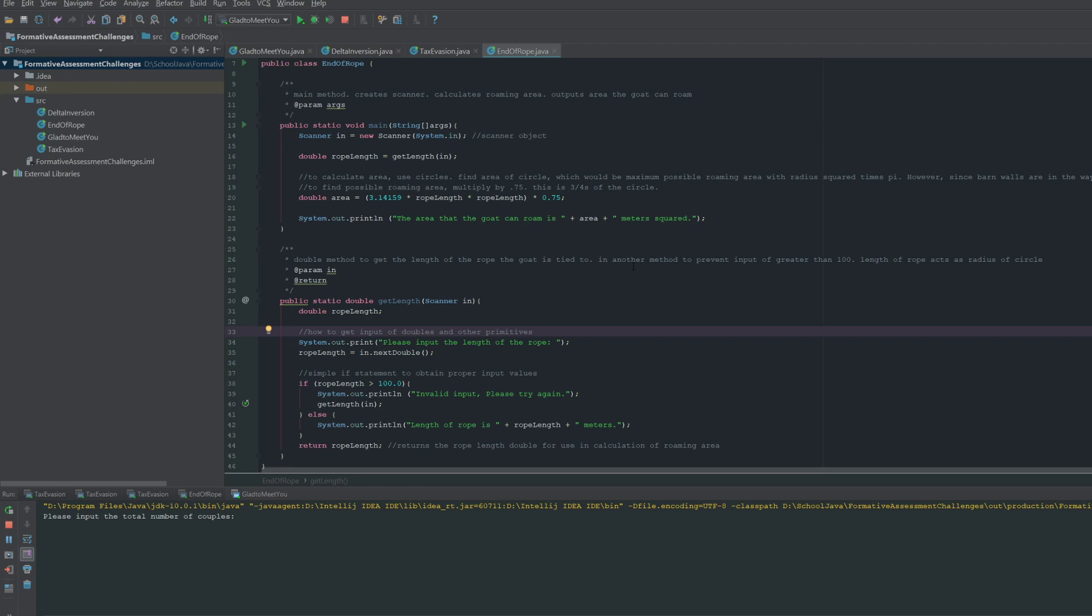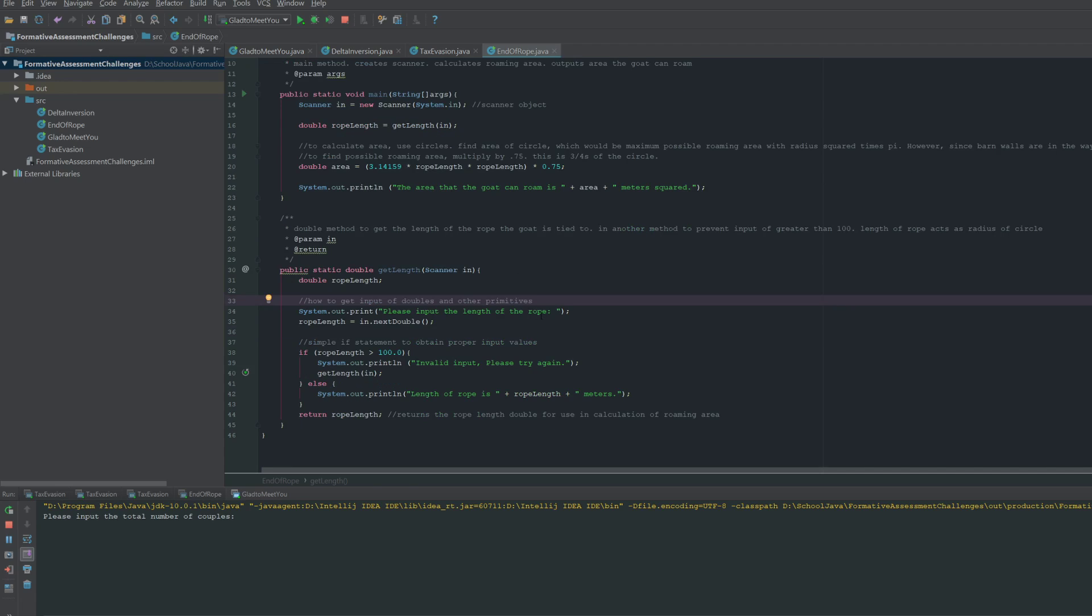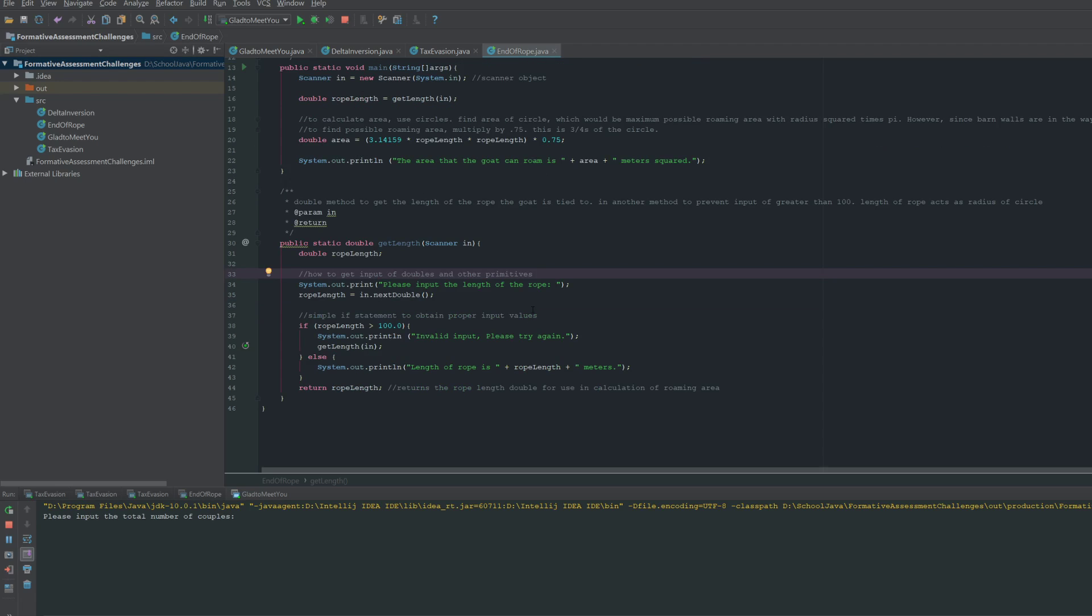User input is performed in this second method here. The reason it's in another method is because the program should only be acquiring an input of less than or equal to 100. So if it's greater than 100, then the program should not accept it, and the best way to do this is with a second method.